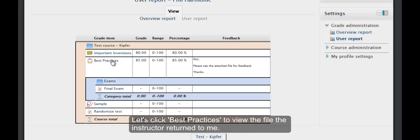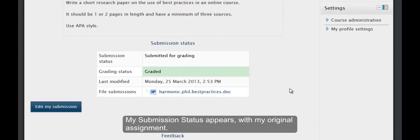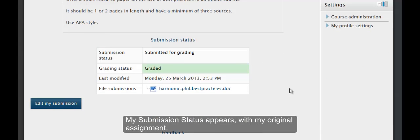Let's click on Best Practices to view the file the instructor returned to me. My submission status appears with my original assignment.